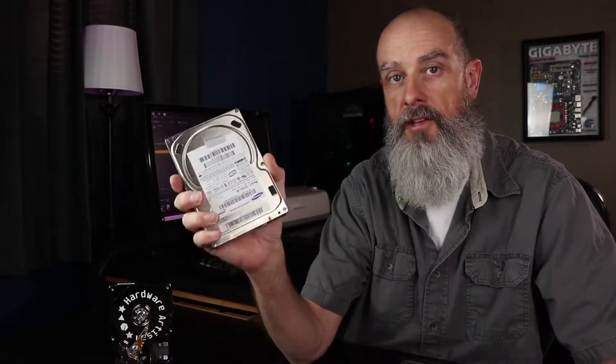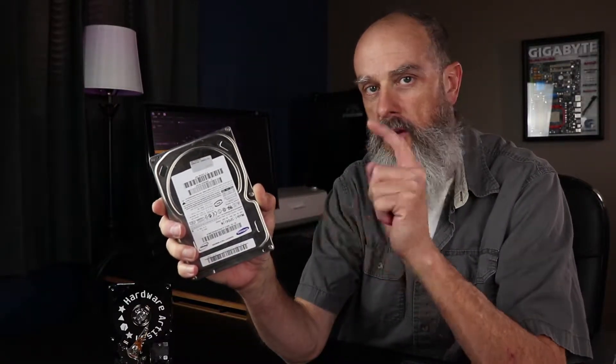In today's video, we're going to take a look at what to do when your computer hard drive goes bad, but you just no longer need it. Stick around and take a look.